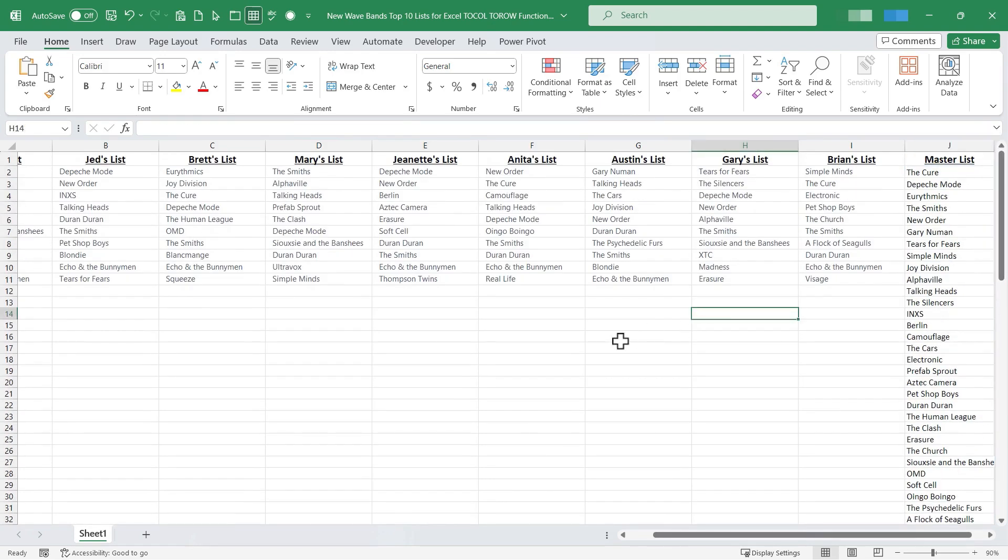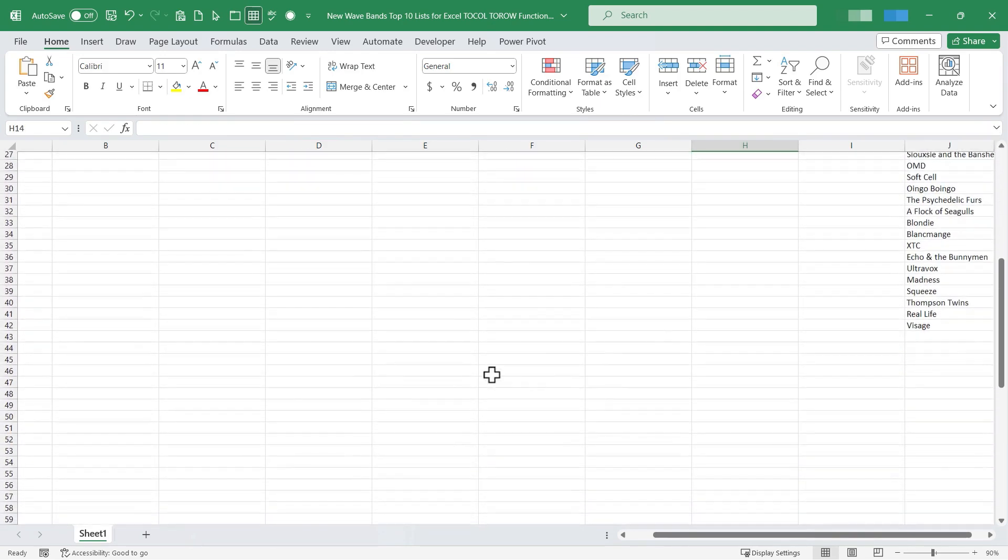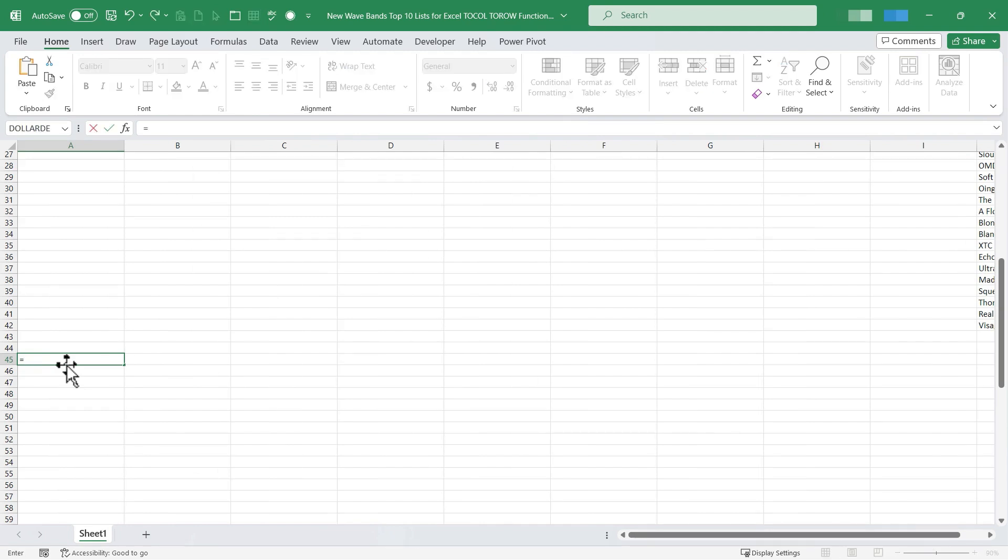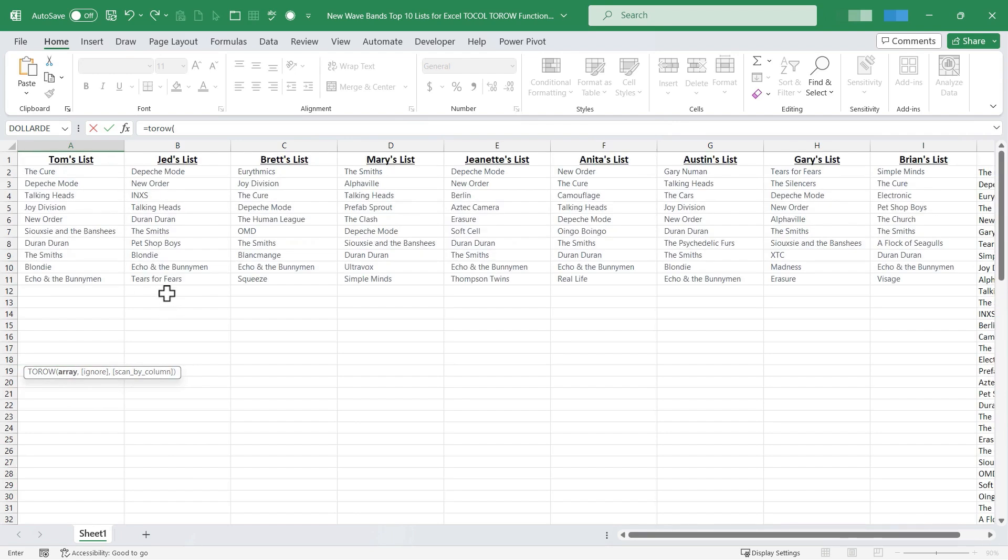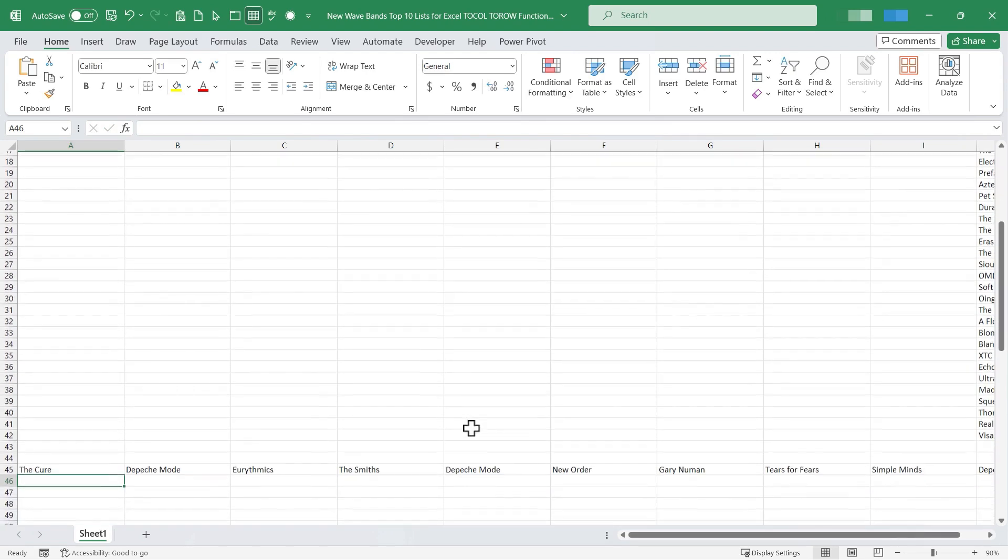Okay so that's how we can use TOCOL. What about TOROW? In this case TOROW doesn't make as much sense, but that's okay. Let's just give it a try. Here on cell A45 I'll type equals TOROW left parenthesis. Then I'll select all of the bands again. Tap enter.